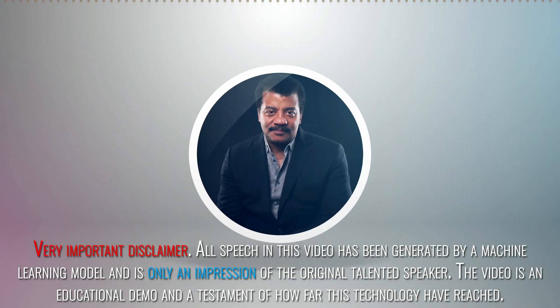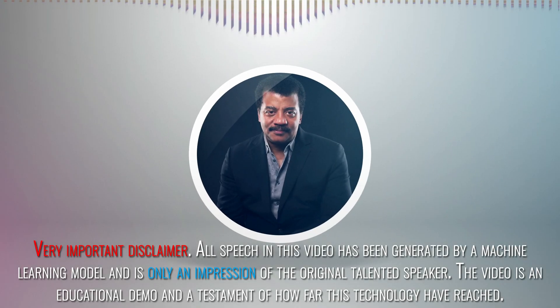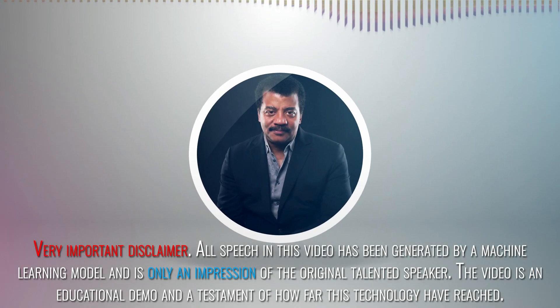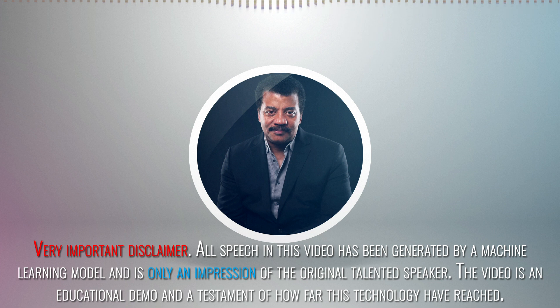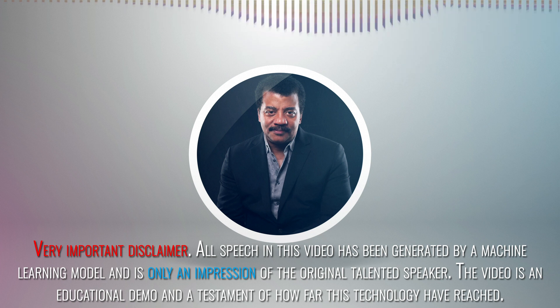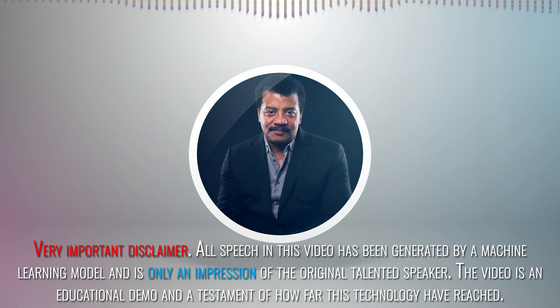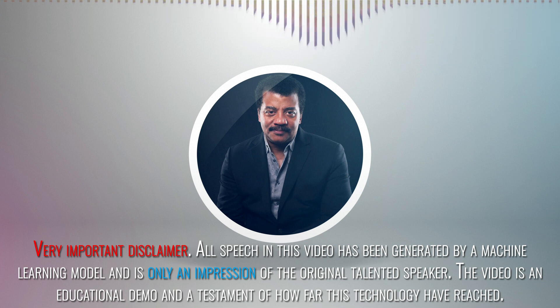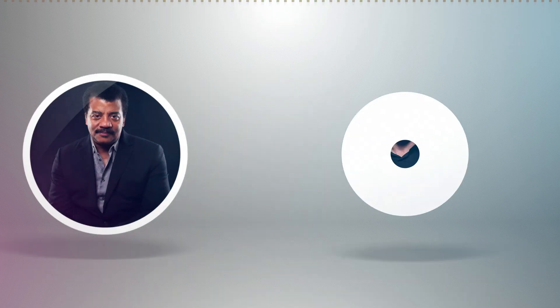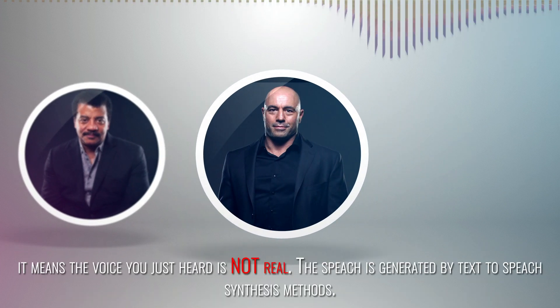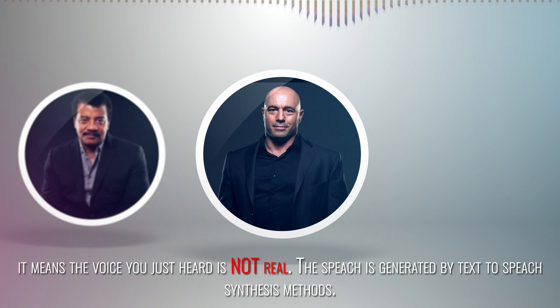Very important disclaimer. All speech in this video has been generated by a machine learning model and is only an impression of the original talented speaker. The video was an educational demo and a testament of how far this technology have reached. It means the voice you just heard is not real.